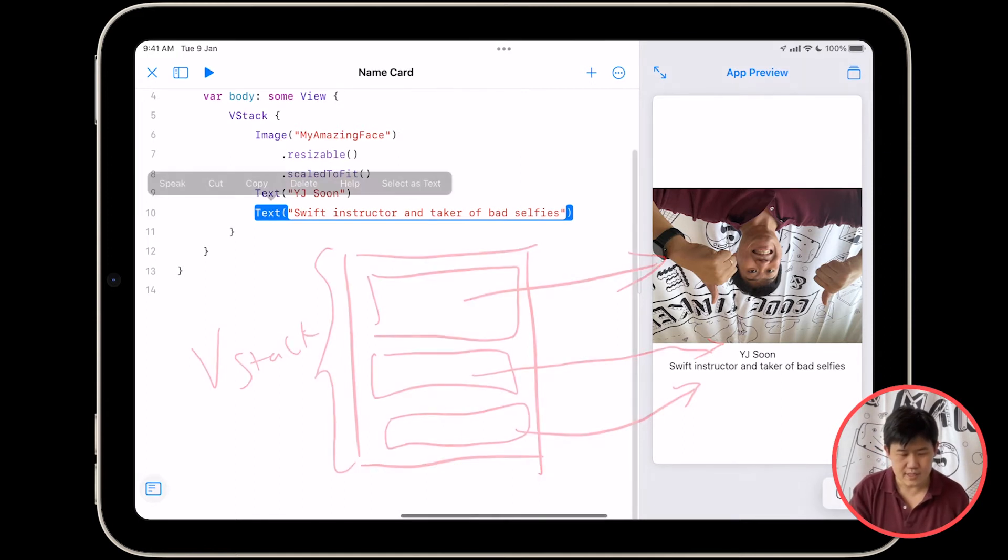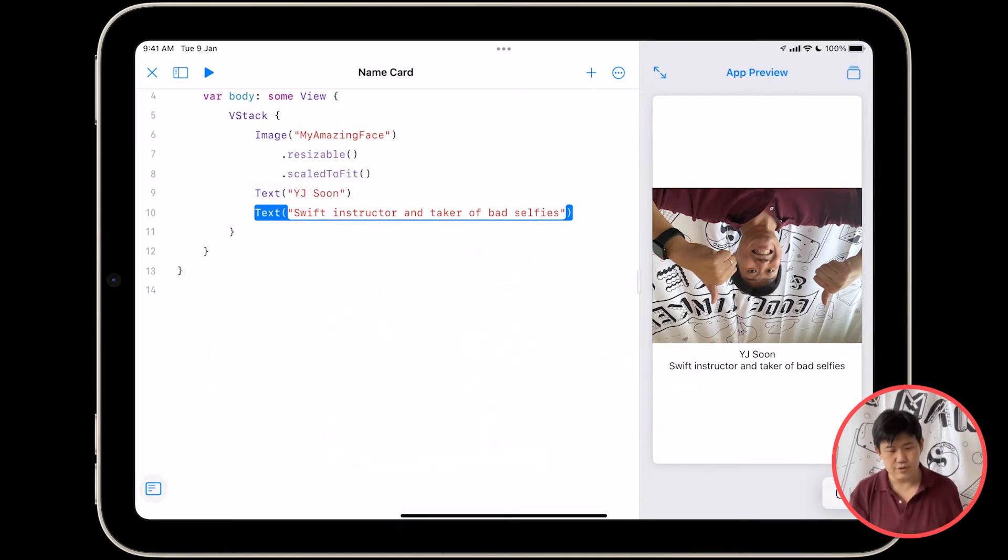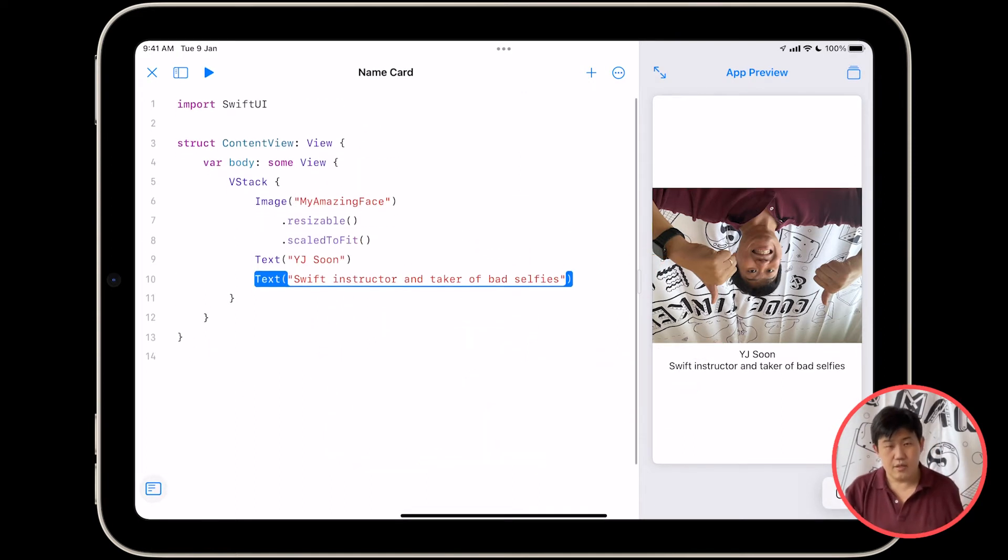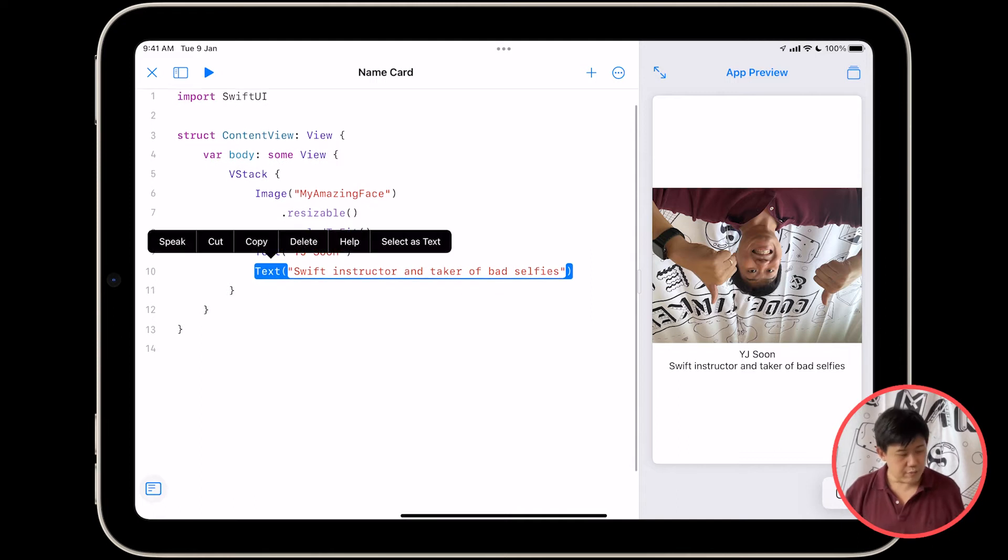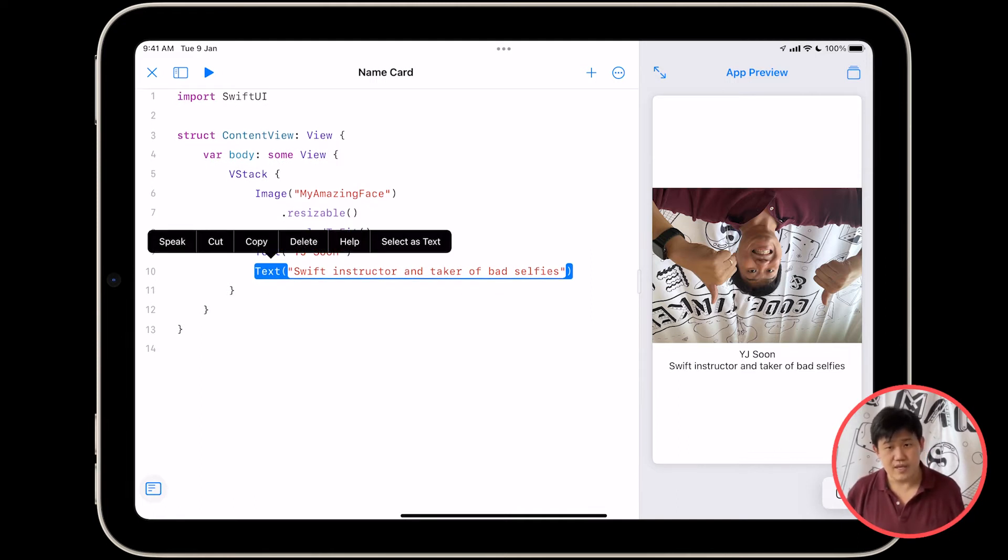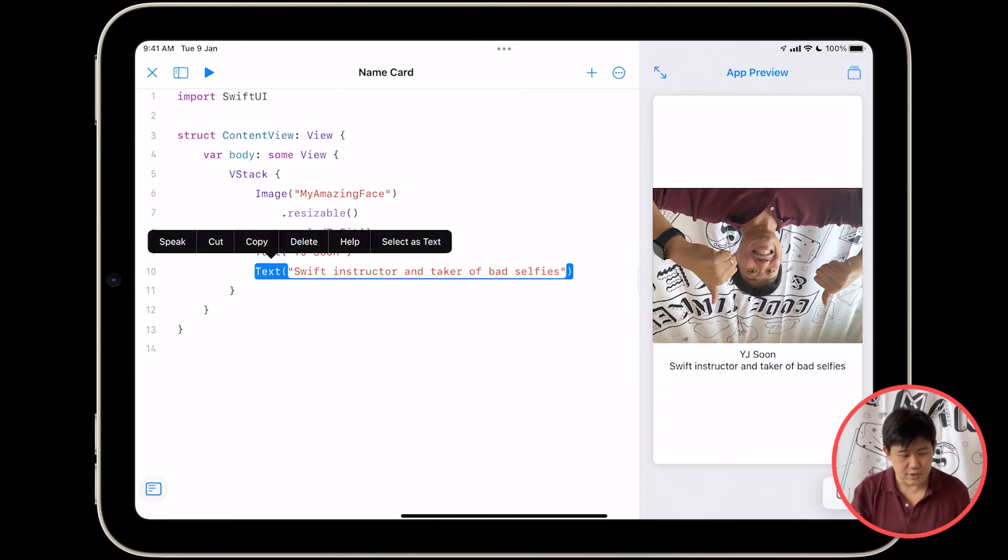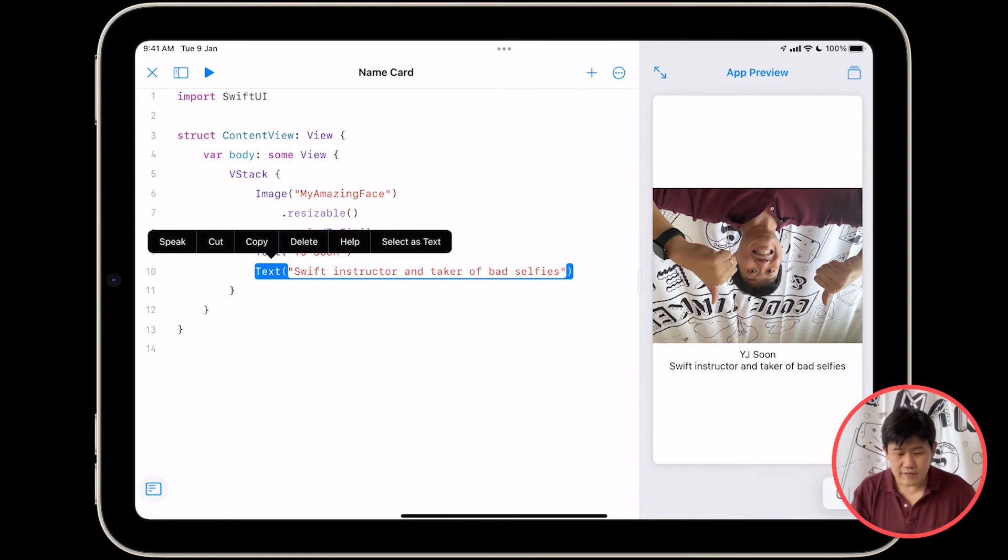So let's return to our app. What we're going to do next is we're going to be adding an HStack, because we want our app to be laid out a certain way. Let me show you what I mean.